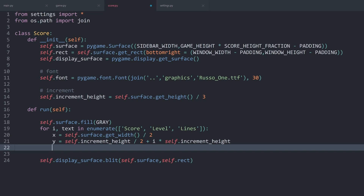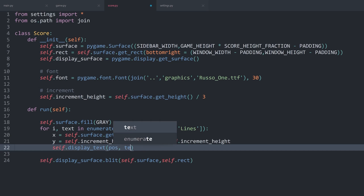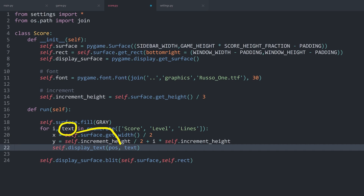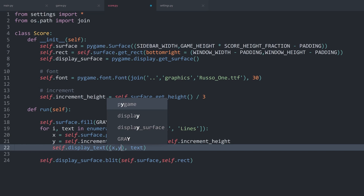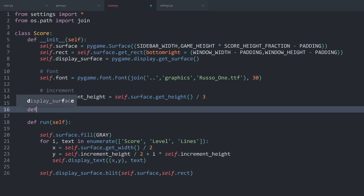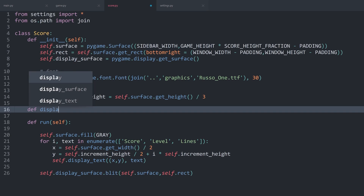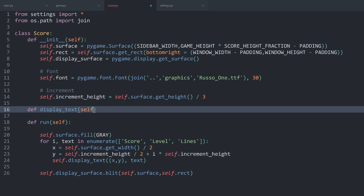With x and y covered, I now want to display that information by creating a separate method called self.display_text, which takes a position and the text. The text comes from the for loop and the position is just a tuple of x and y. Then I'll create the display_text method, which needs self, position, and a piece of text to display.